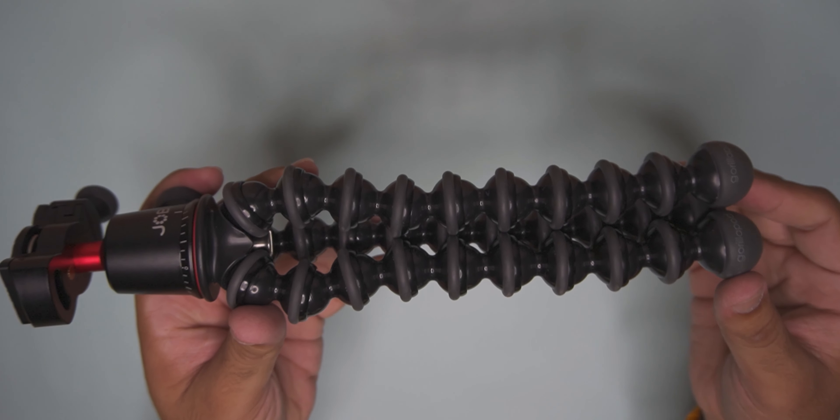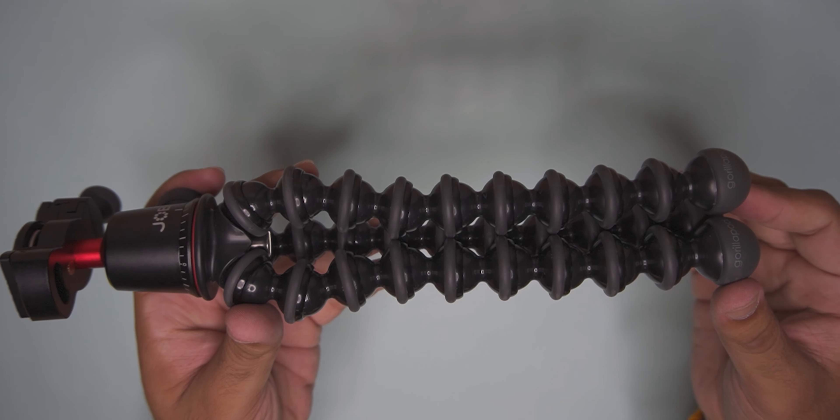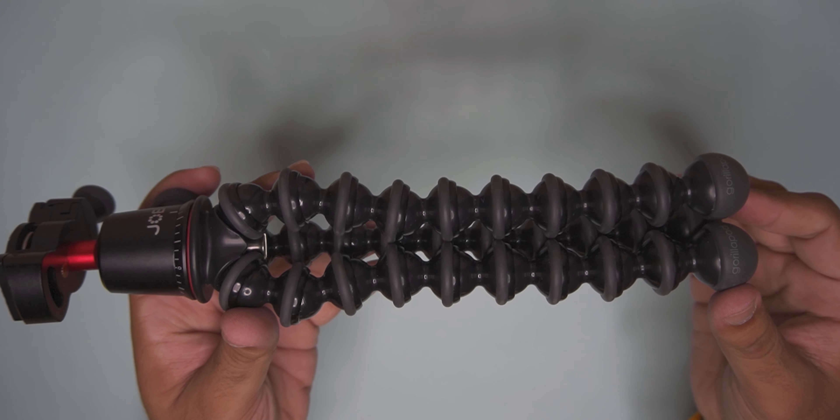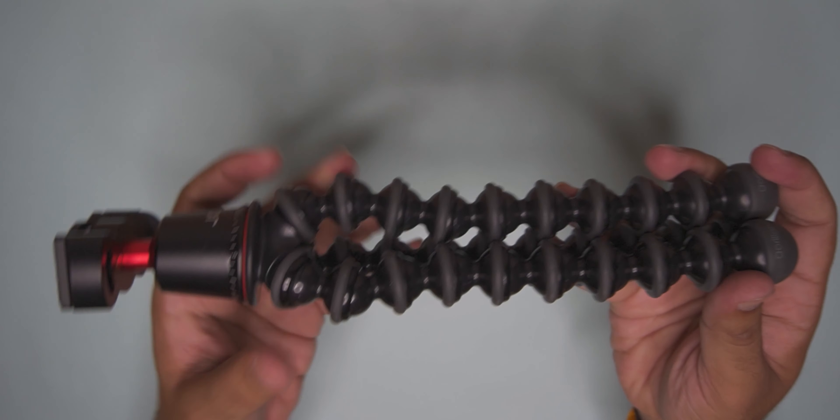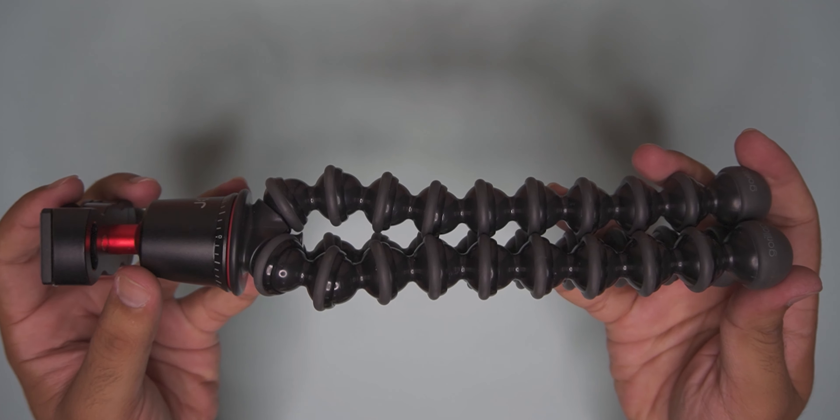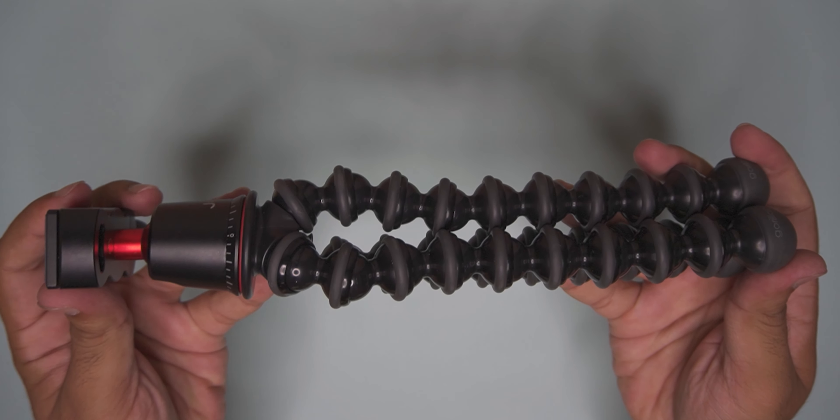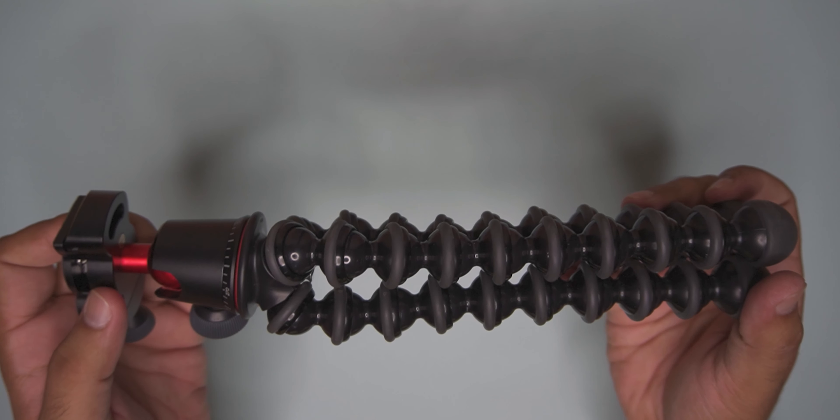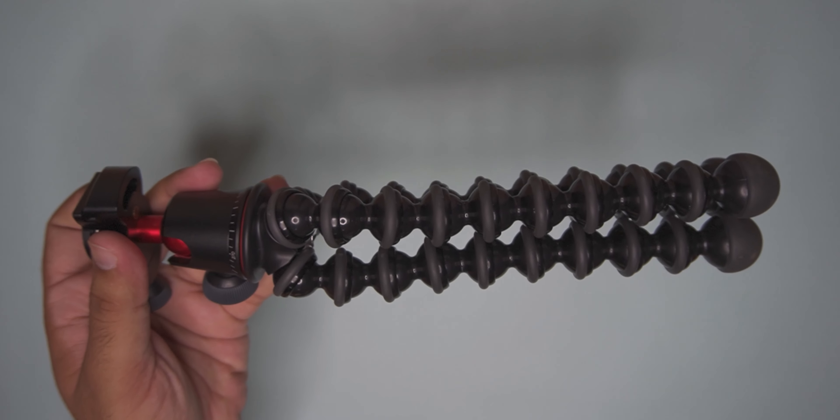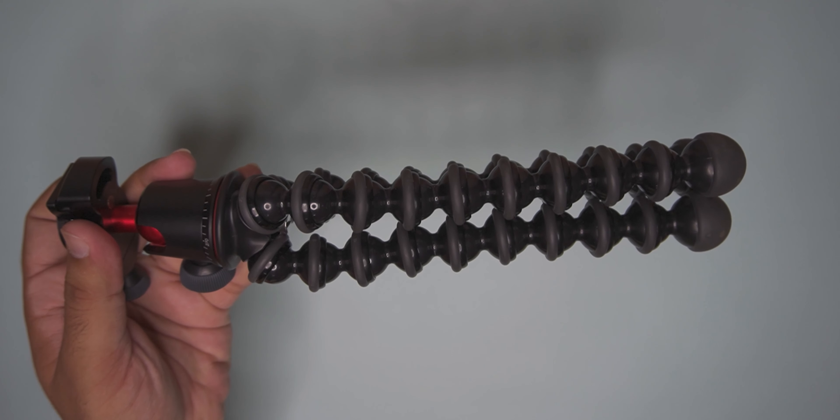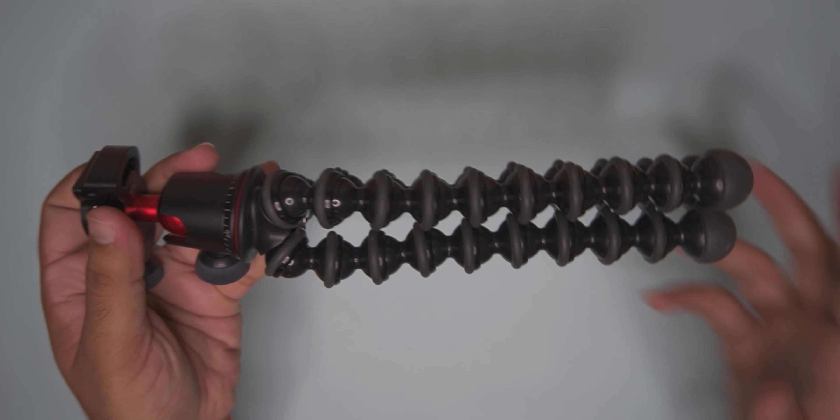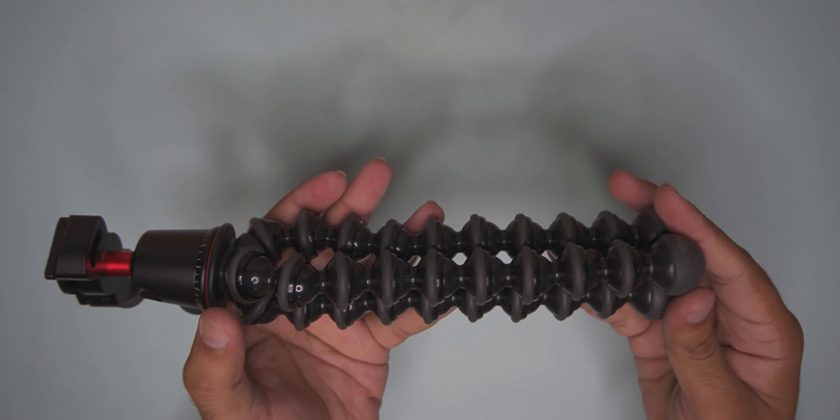I'm mounting the Gorillapod. The Gorillapod 3K Pro kit is fully unboxed. I don't want to shoot with just a small tripod, but the Gorillapod is very steady. This tripod is very low profile.